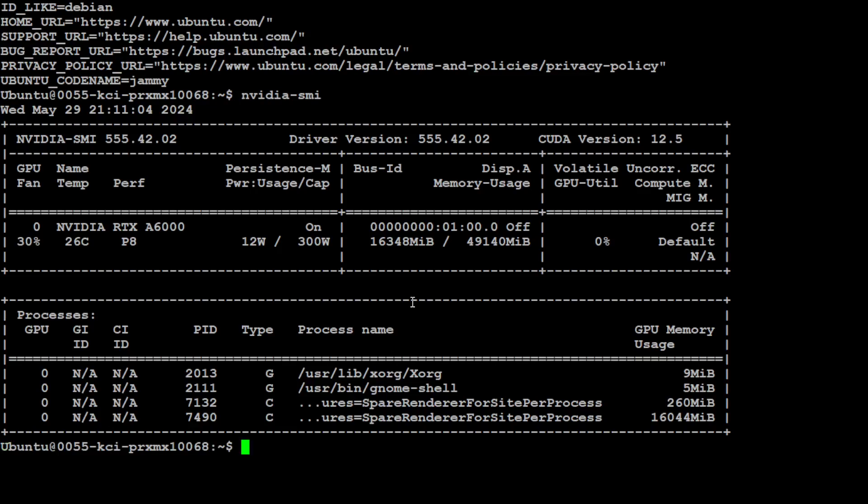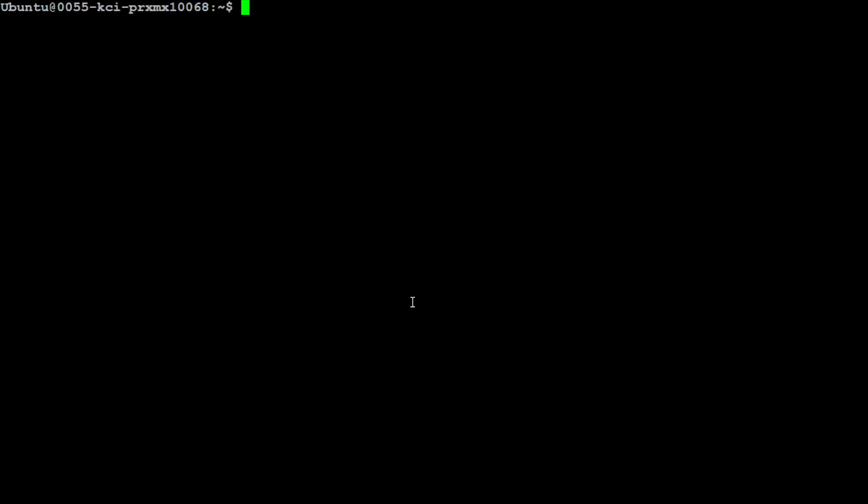I have one GPU card which is NVIDIA RTX A6000 courtesy Massed Compute with 48GB of VRAM. Let's clear the screen. Another thing I would highly suggest is that you have Conda installed.